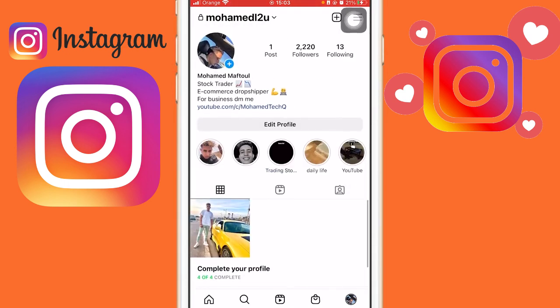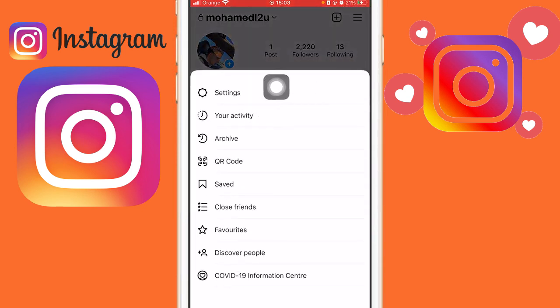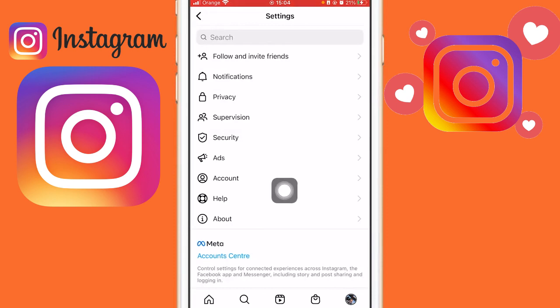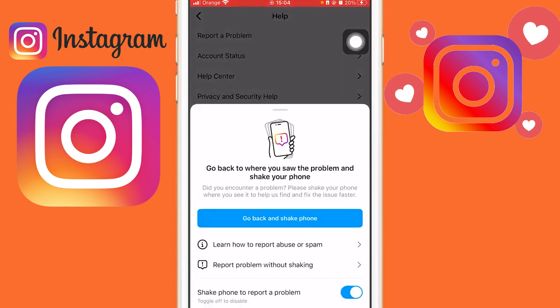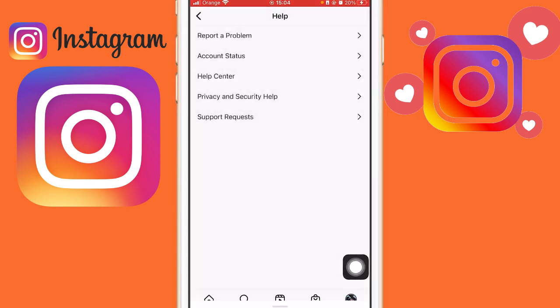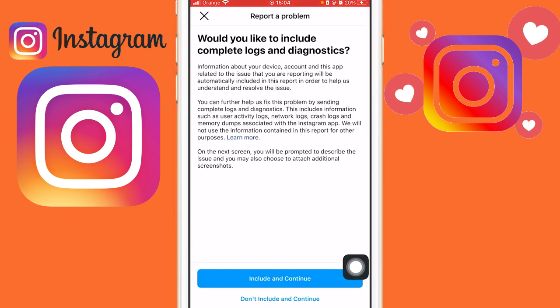After that, you want to go back and click the three little lines in the top right again. Then you want to click on 'Settings' at the top, and then click on 'Help.' After you click on 'Help,' you can see in the top right there is a 'Report a Problem' option — you want to click on that.